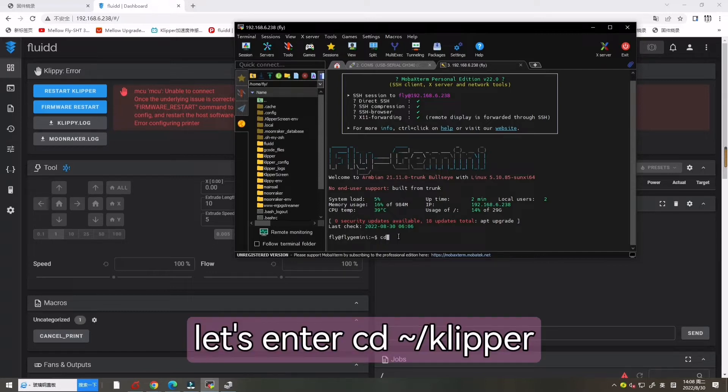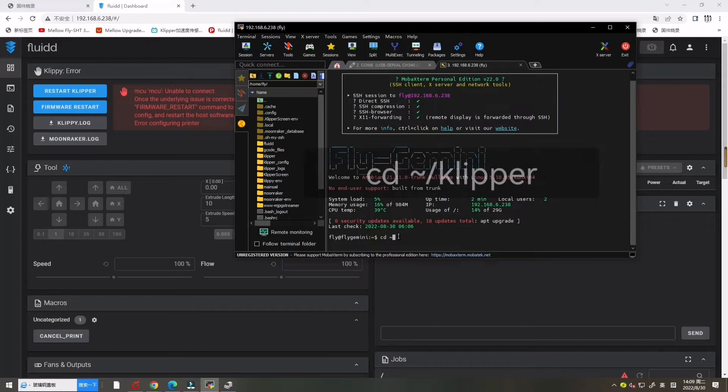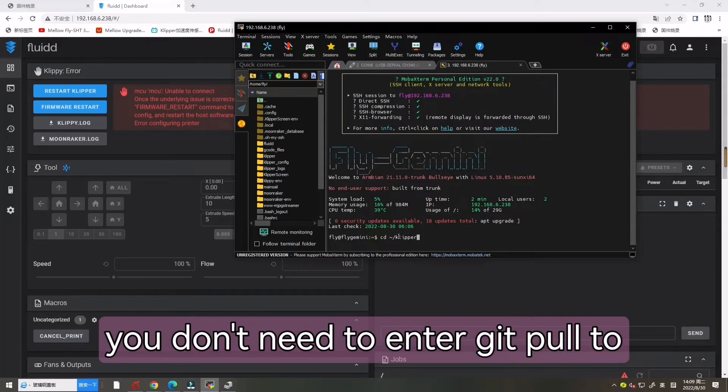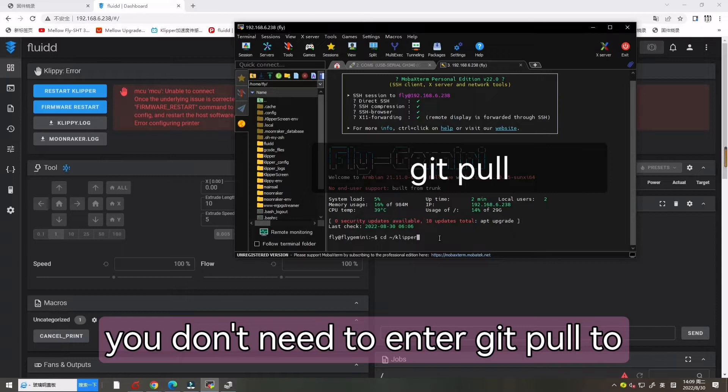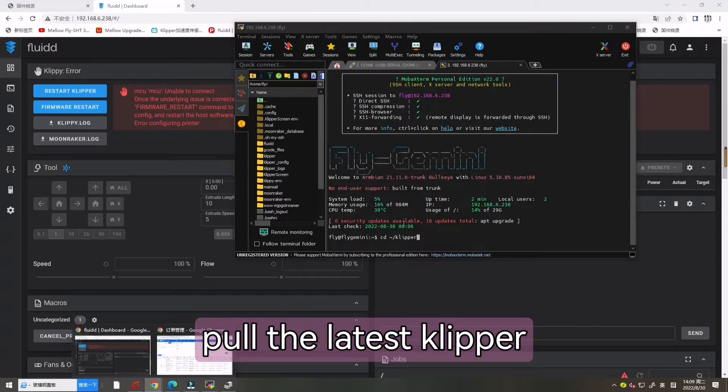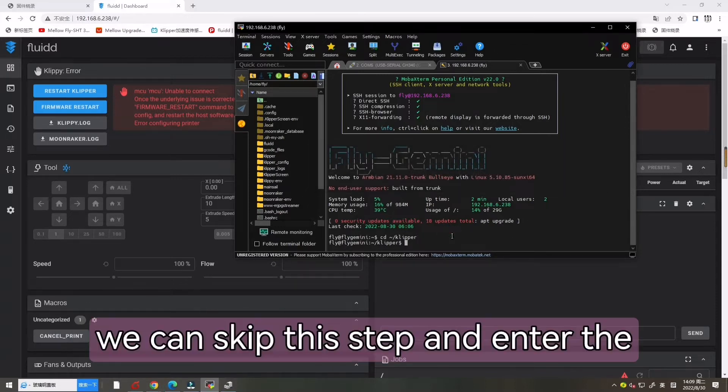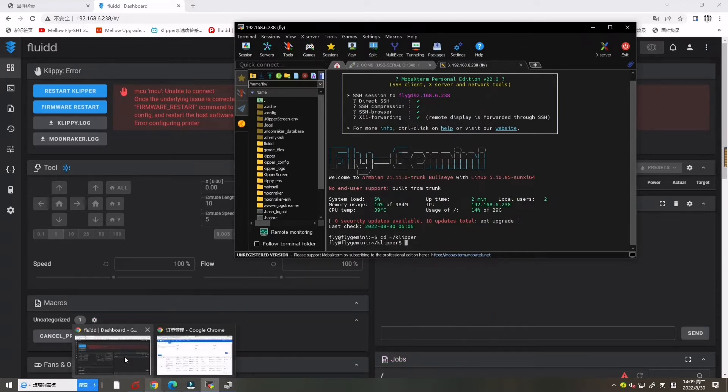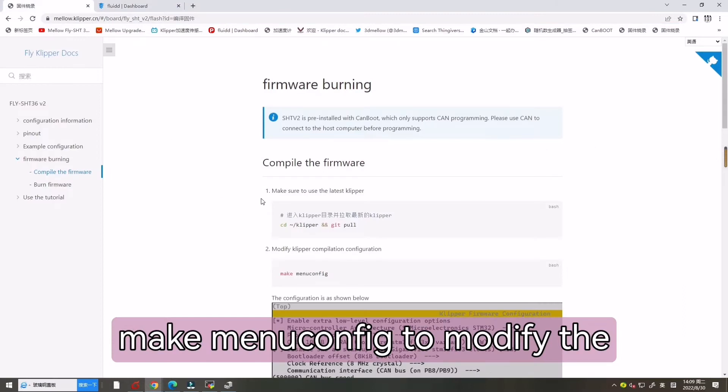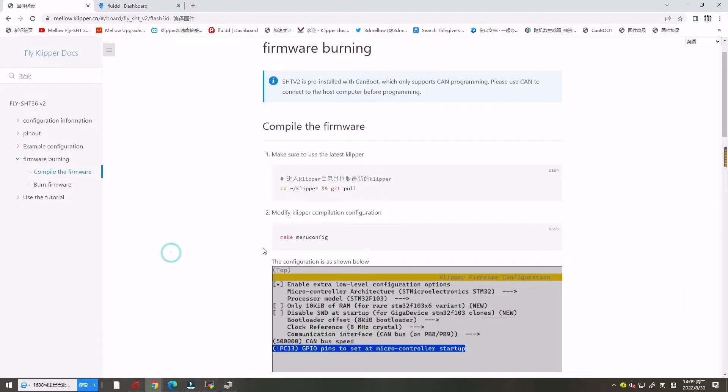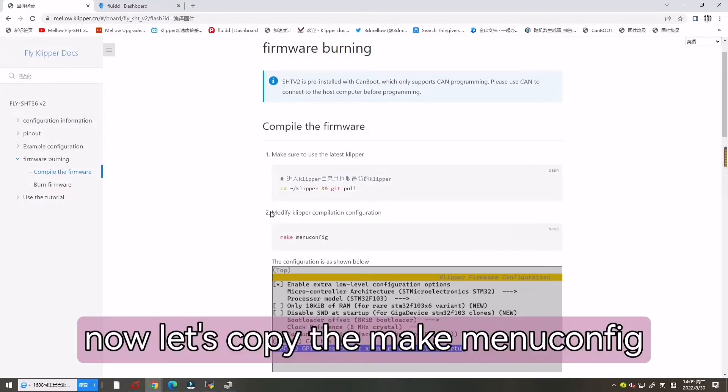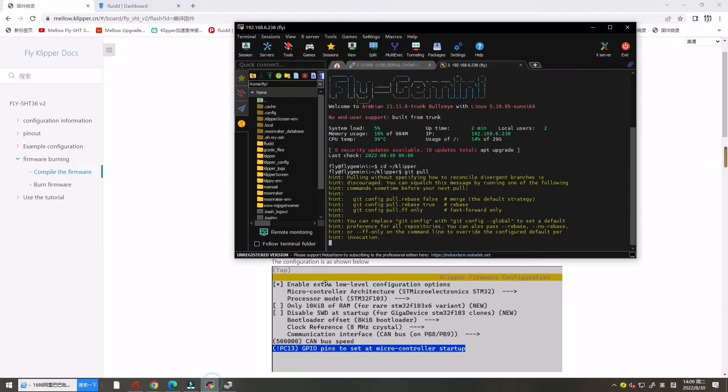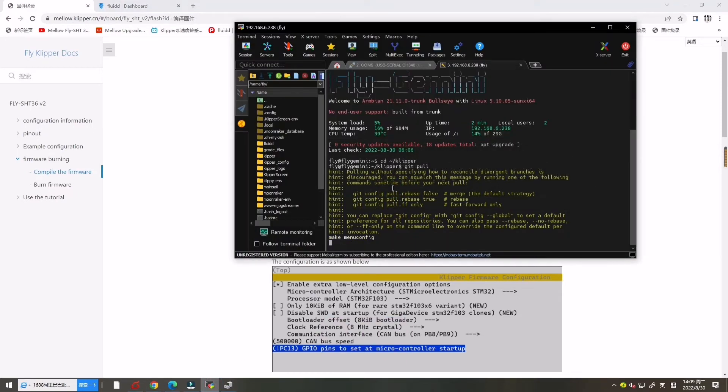Now let's enter CD Klipper. If your Klipper is the latest, you don't need to enter git pull to pull the latest Klipper. We can skip this step and enter the next command, make menuconfig to modify the Klipper configuration. Now let's copy the make menuconfig. Enter.